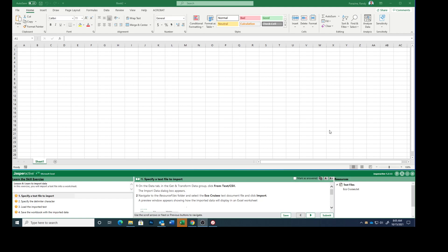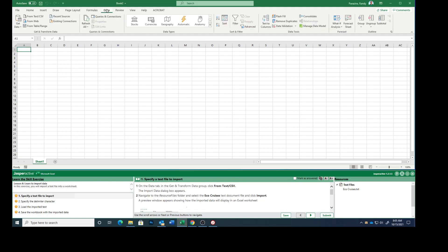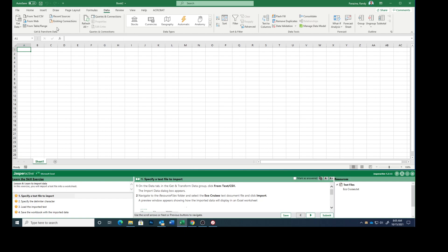So on the Data tab, click up here on the Data tab, and in the Get and Transform Data group, we are going to click Text from, or from Text slash CSV, so click that button.